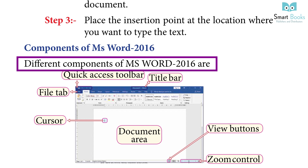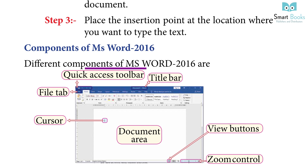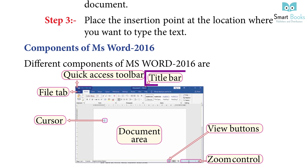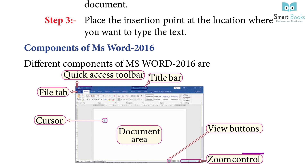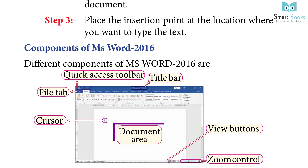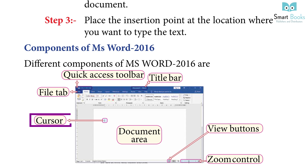Components of MS Word 2016: The different components of MS Word 2016 are the Quick Access Toolbar, Title Bar, View Buttons, Zoom Control, Document Area, Cursor, and File Tab.